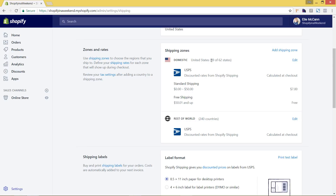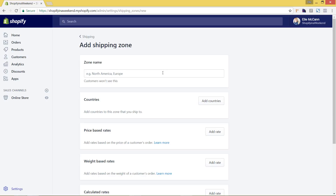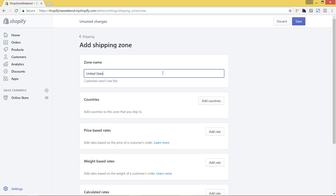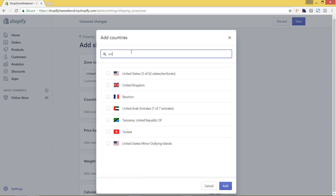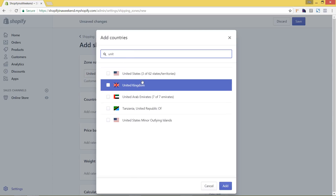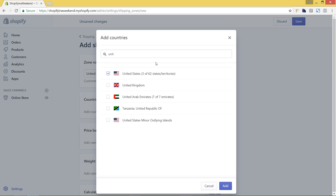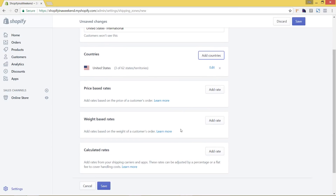Since we edited three states out of the US zone, we'll go back to the shipping page and click add shipping zone to make sure we're covering all of them — unless you don't want to ship to those locations. We'll call this zone United States International and hit add countries. When we type in United States, it shows only the three states we removed, so we'll add those and hit save.